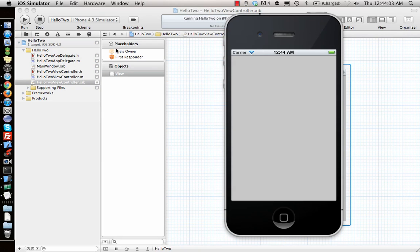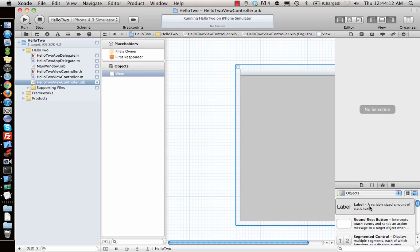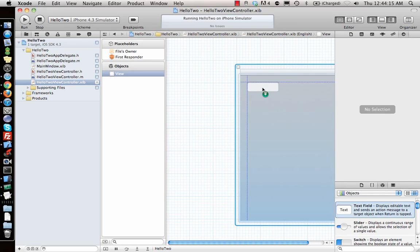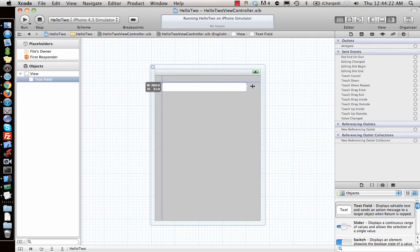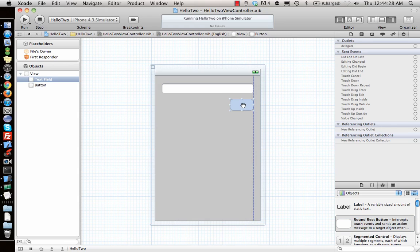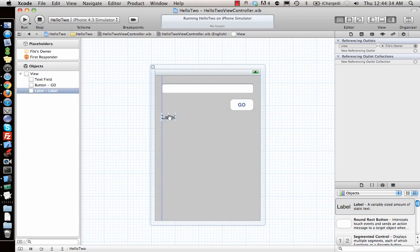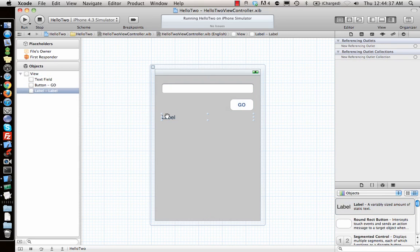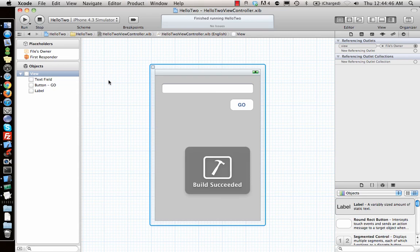It shows a gray screen — just a plain gray screen. Now if I want to add some elements, I'll go in and first add a text field, extend it a bit, then add a button — I'll label it 'Go' — and add a label below it. We don't need any default text in the label right now since we'll be printing to it.